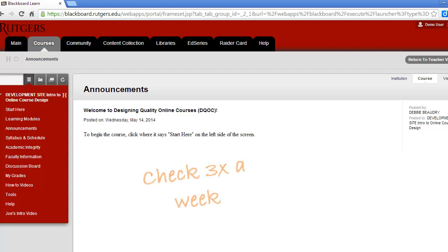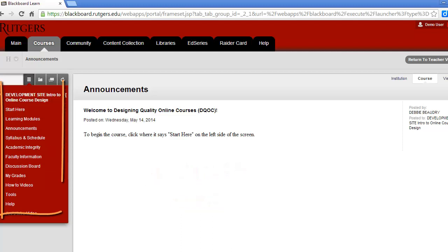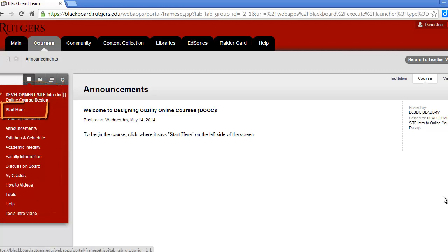You should check the announcements at least three times a week to be sure you aren't missing anything. You'll navigate through our course with the menu on the left-hand side. For the first week of the course, you're going to click on Start Here.